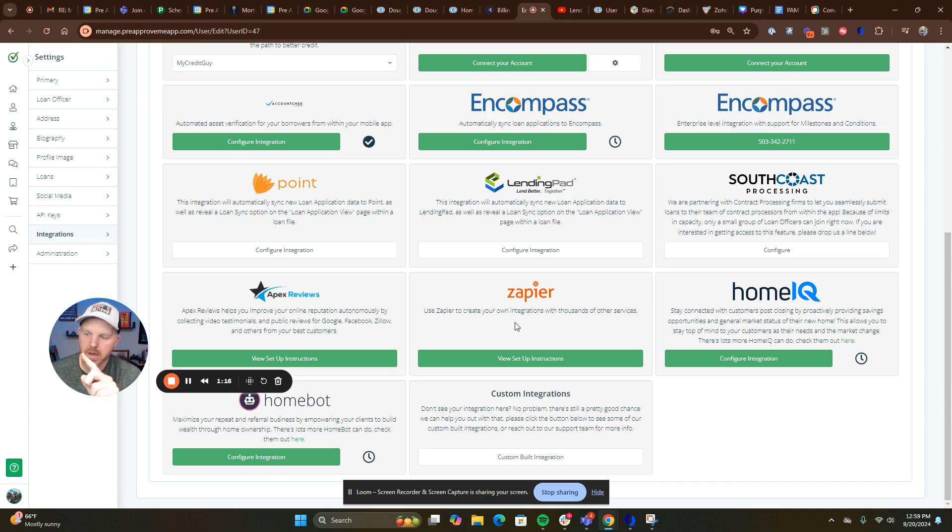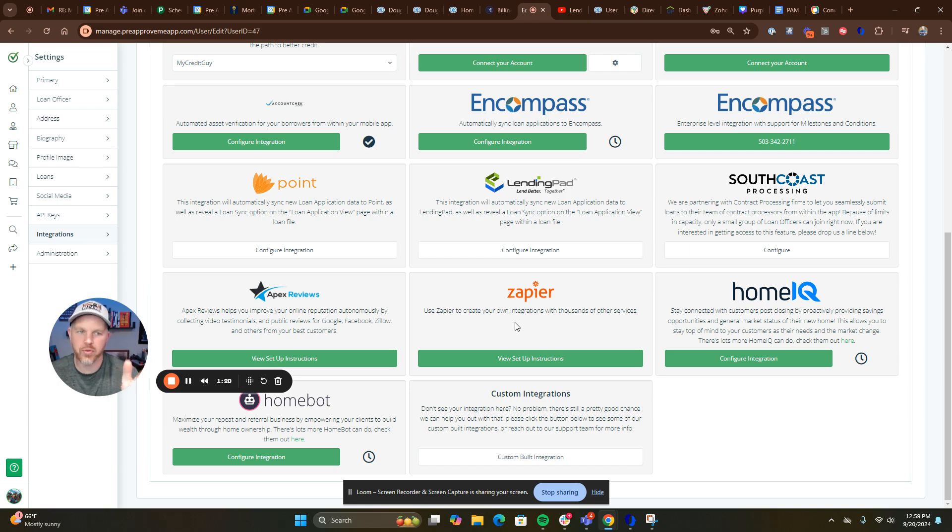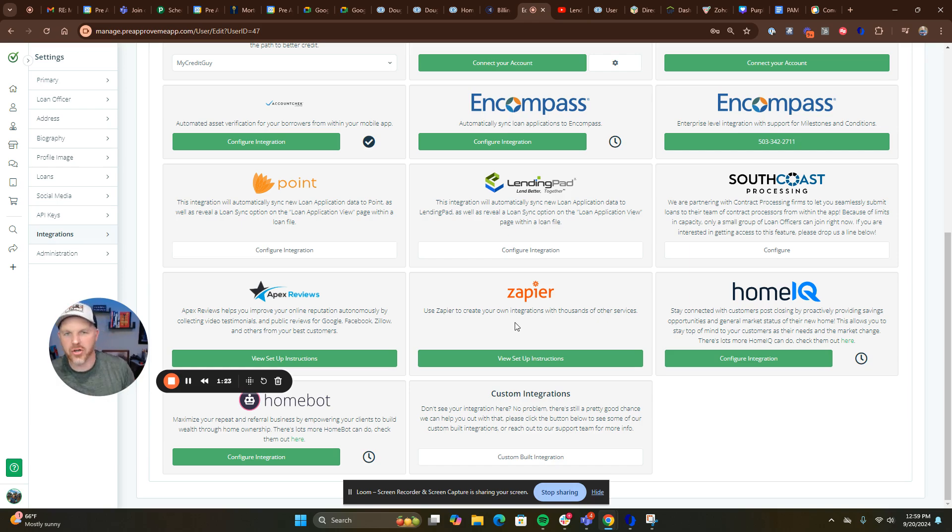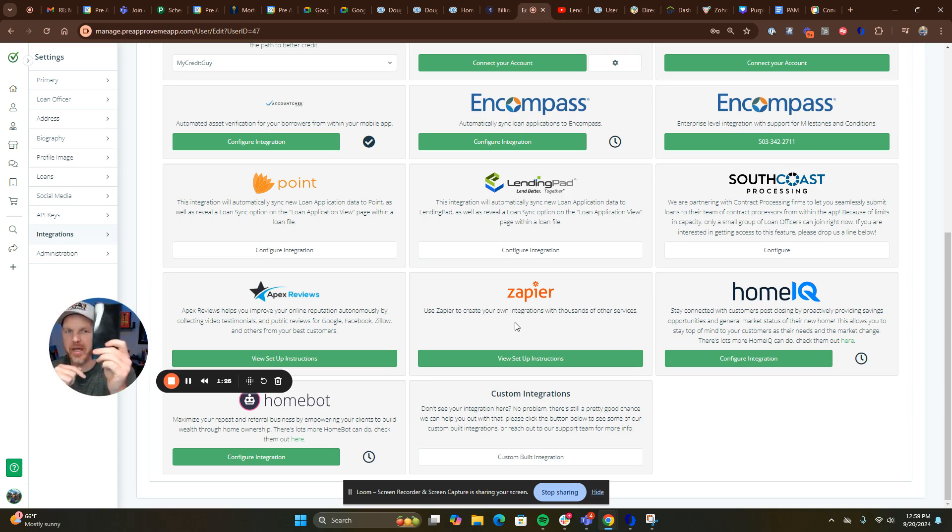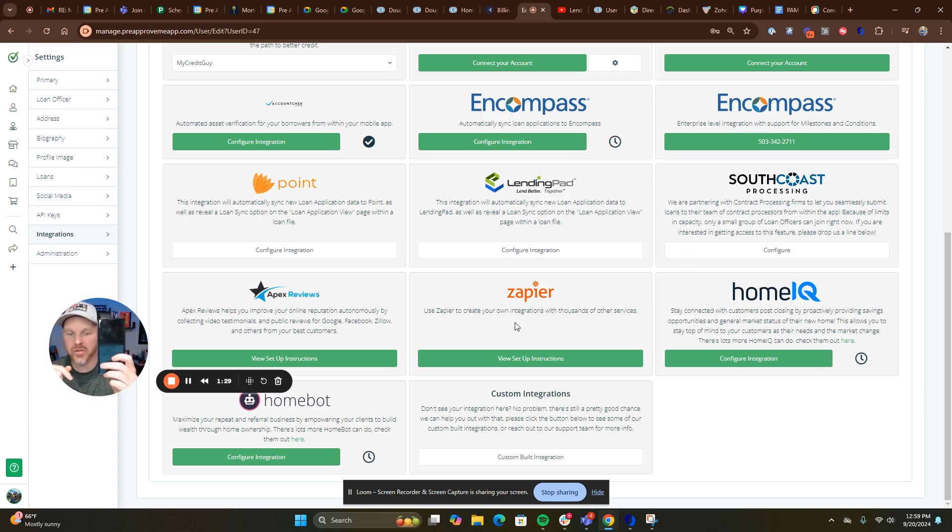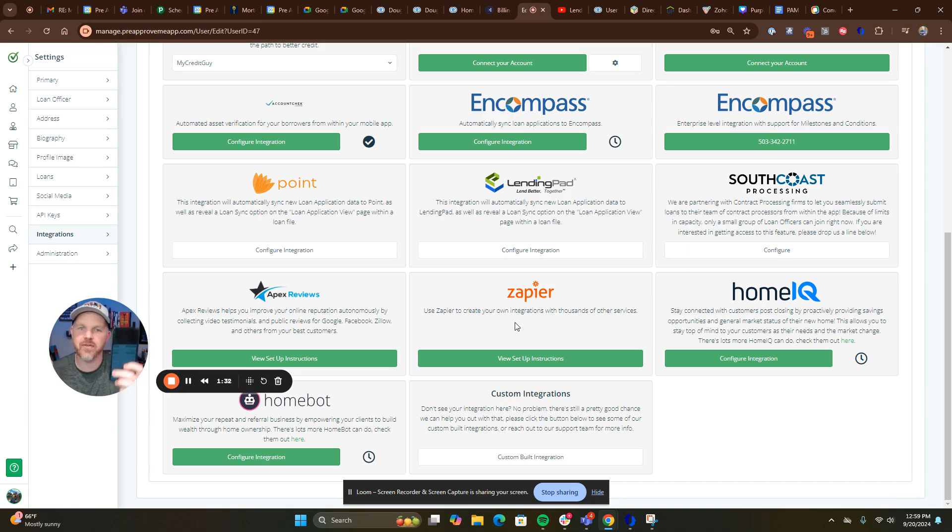how to connect your critical dates and processing dates to PreApprove's processing statuses to keep your pipeline organized and make sure your customers are seeing the right data in the application. Super important, one of our biggest features, one of the most powerful things you're going to implement in your business if you want to convert your borrowers.